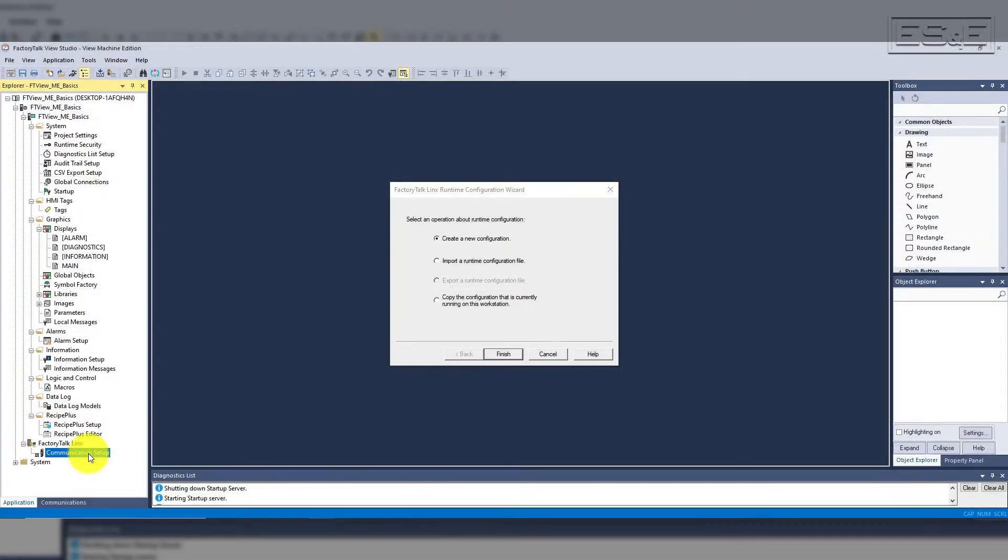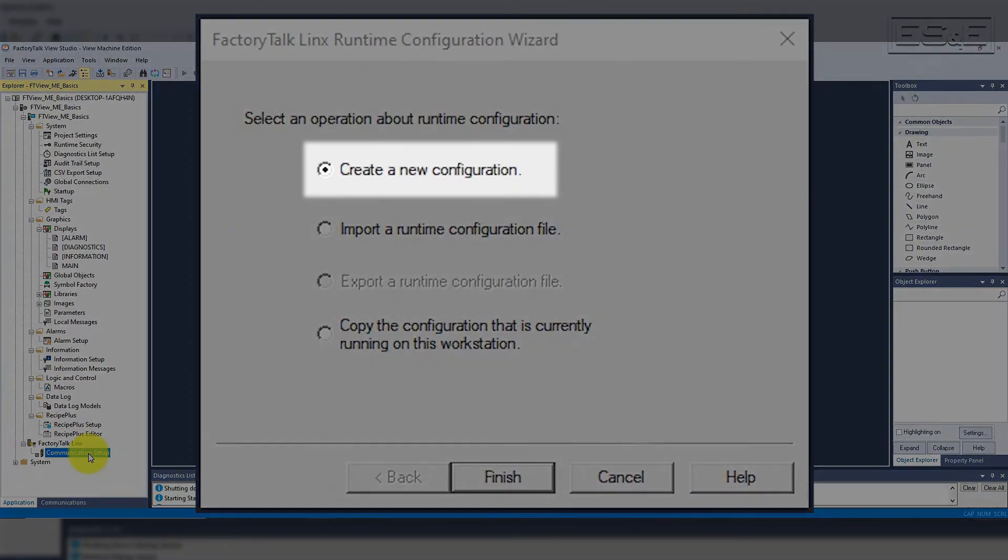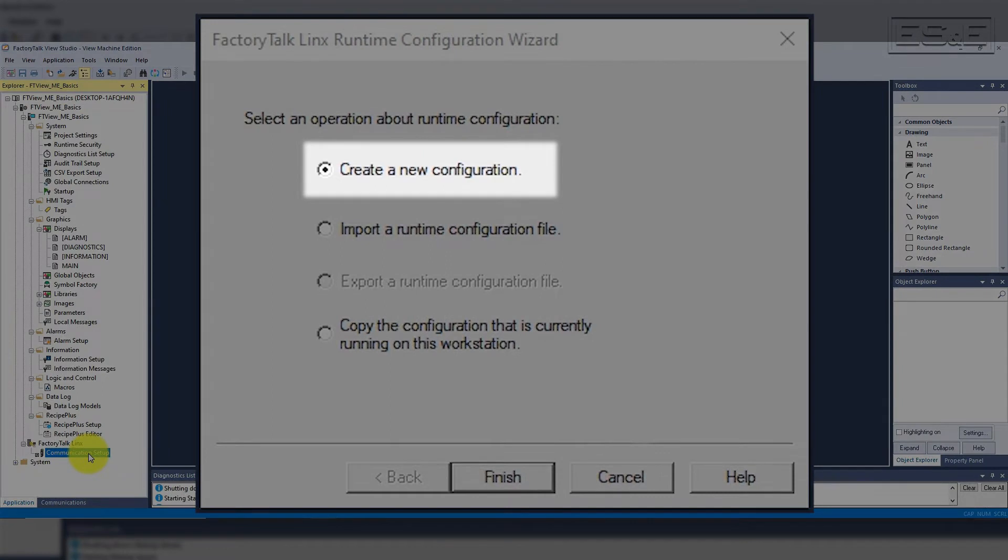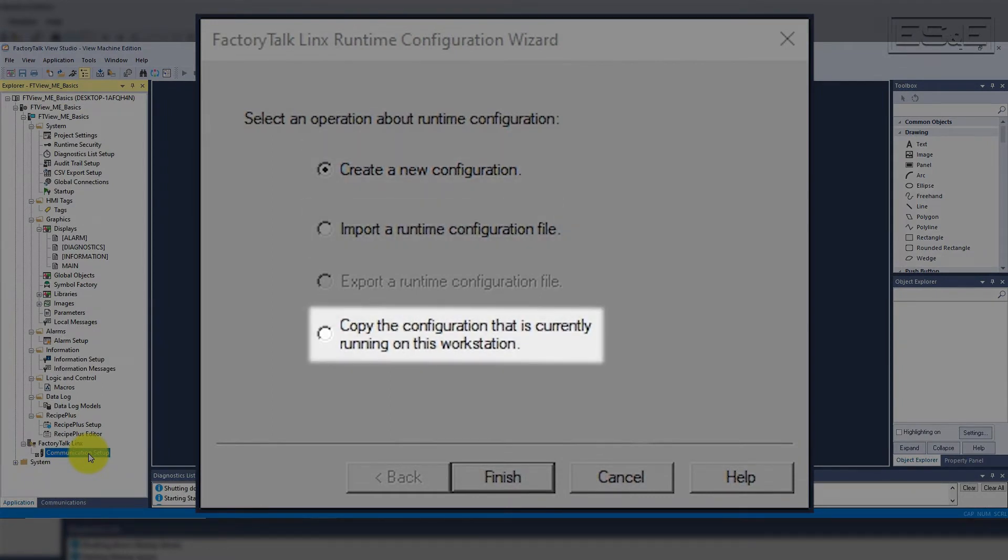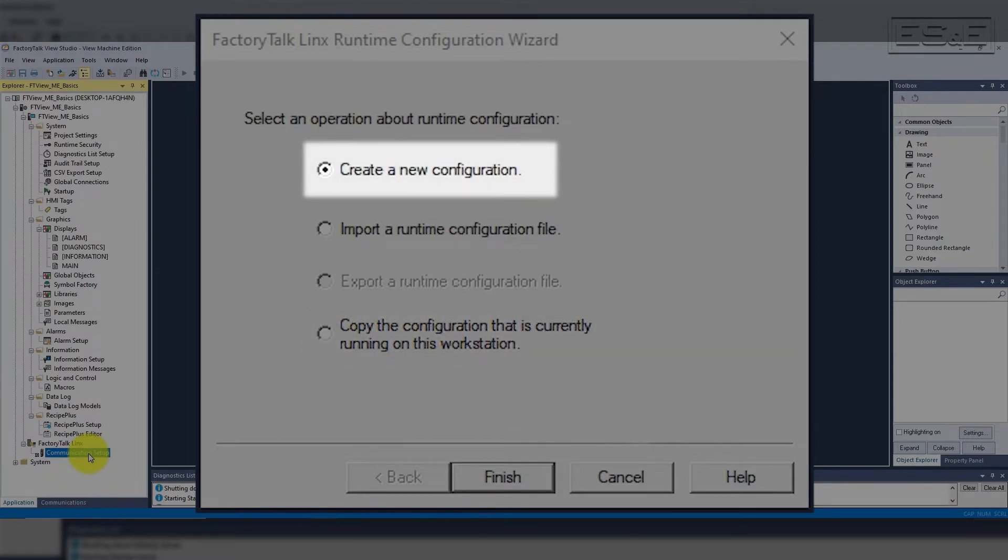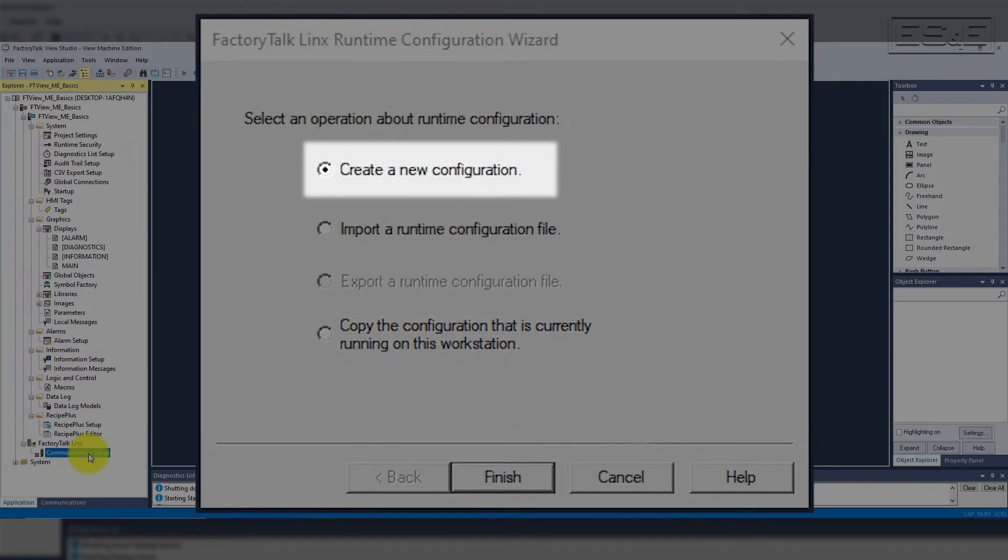As of Machine Edition version 11, each application has its own configuration, which is convenient so that the runtime doesn't have all the extra equipment that your PC has connected to and added to the project. When creating a new project, you get the prompt where you can create a new configuration, import a configuration, or copy an existing from another running station. Most of the time, you will be creating a new one.